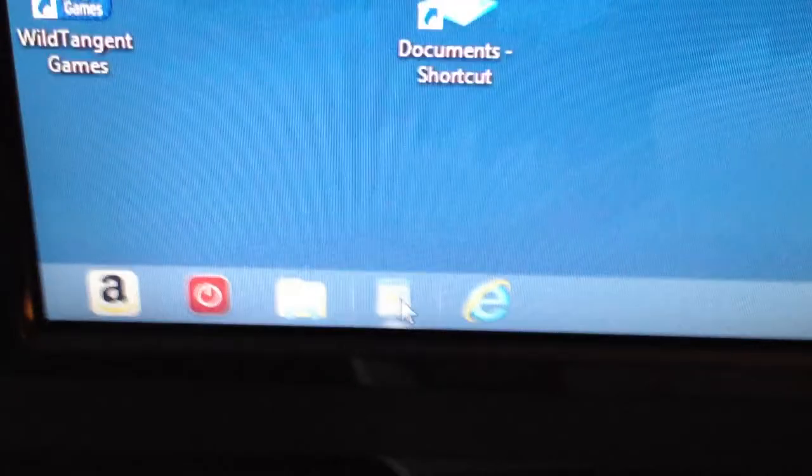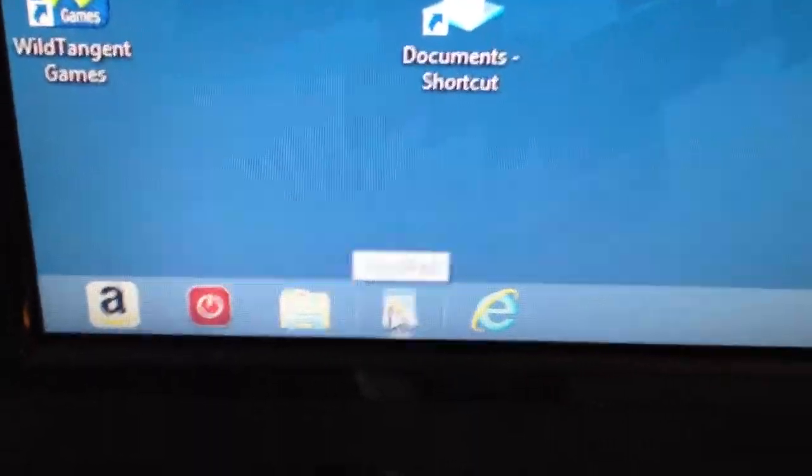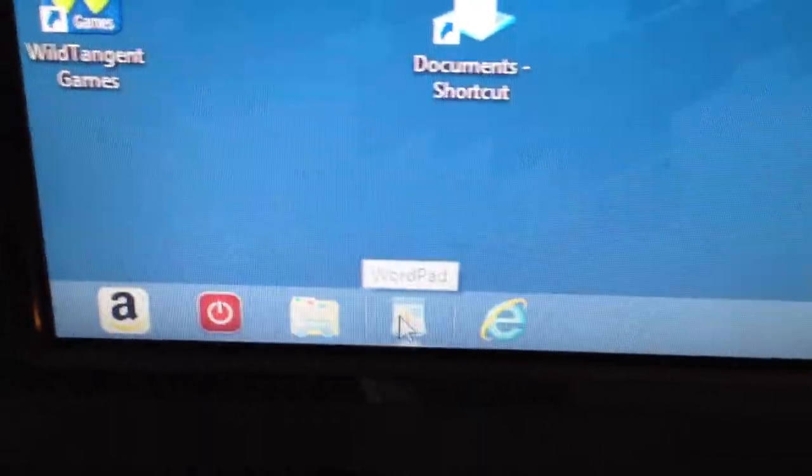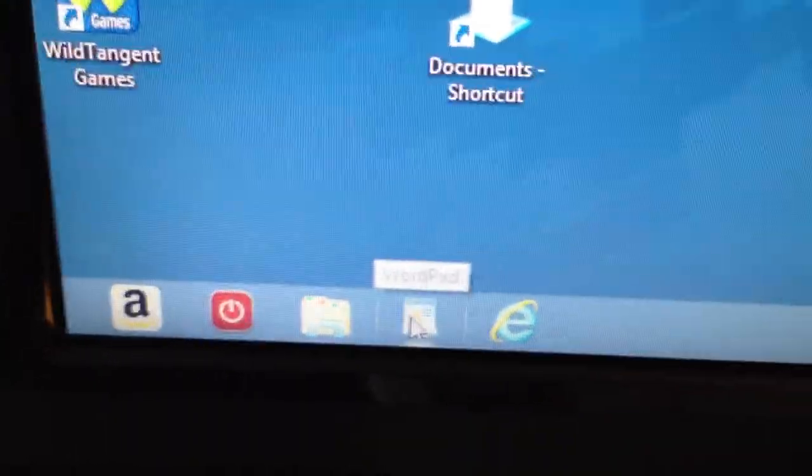Now this one is your word processor. That's what you type your letters with.